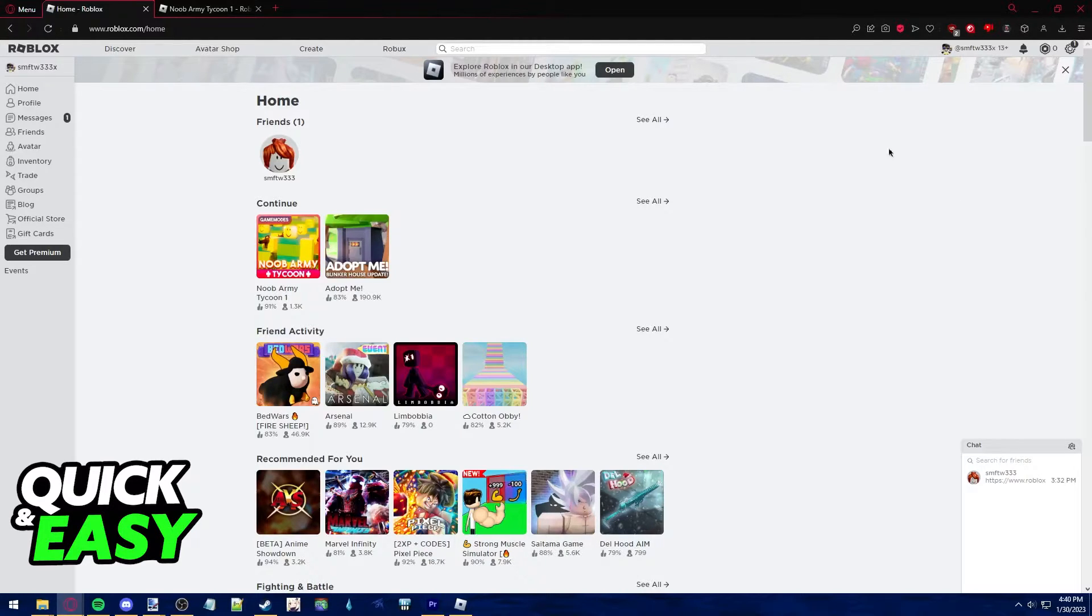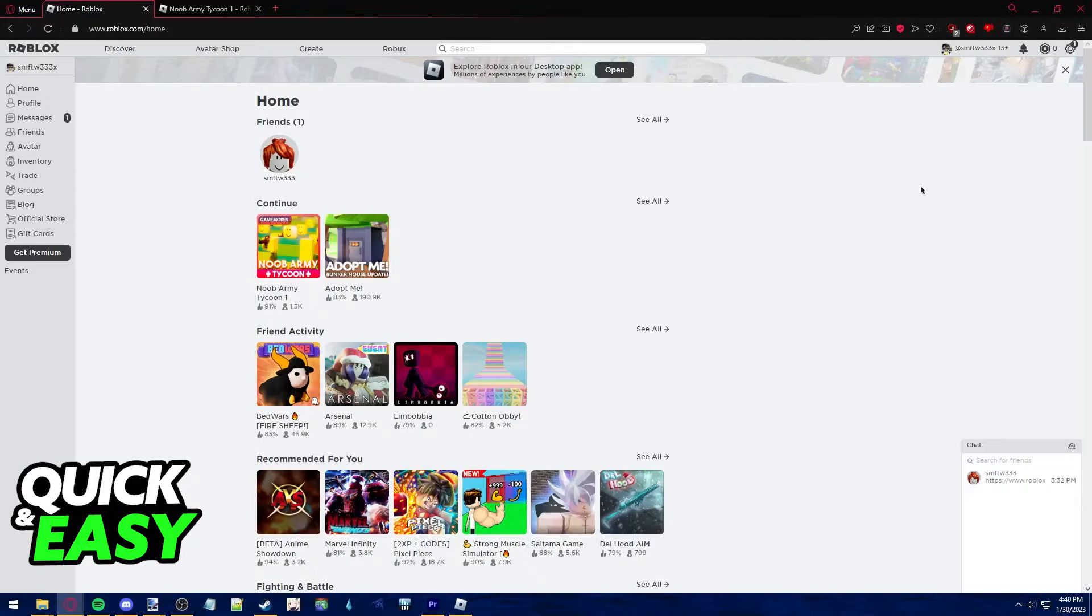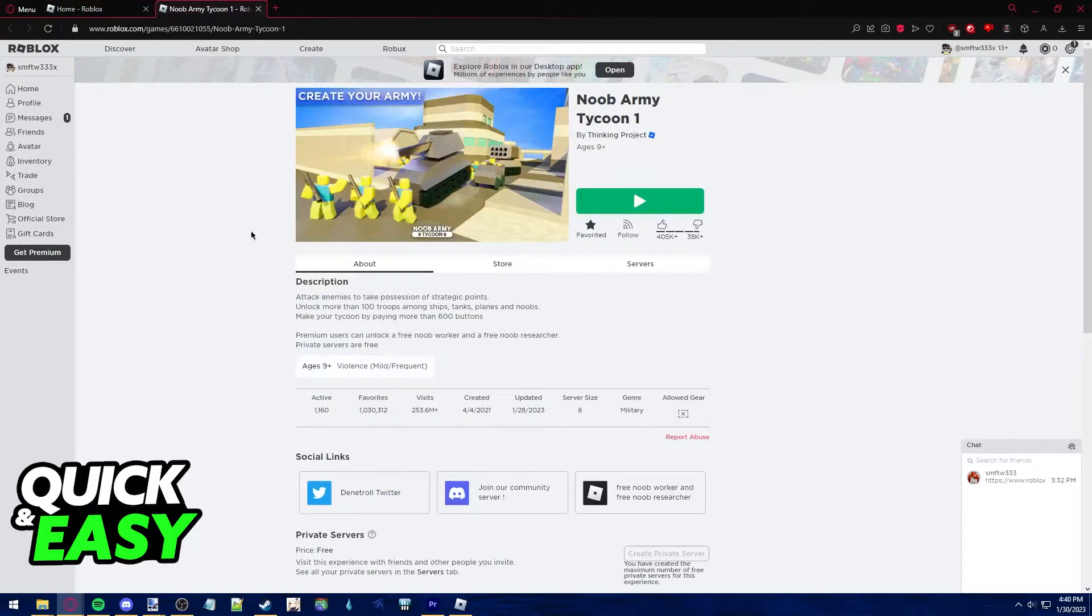So, after you are signed into the account where you want to cancel the private server you own, open up the experience that has the server.